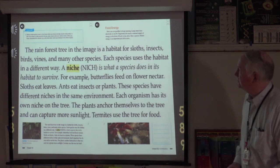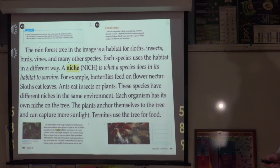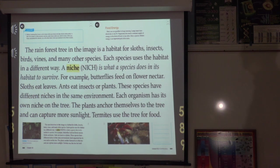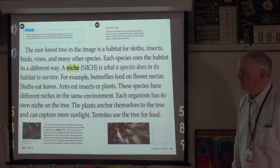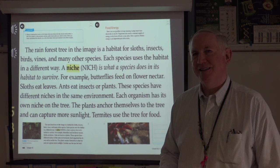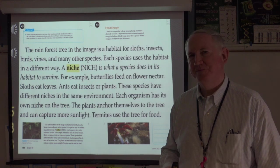The rainforest tree in the image is a habitat for sloths, insects, birds, vines, and many other species. Each species uses that habitat in a different way. A niche — you can pronounce it either way — is what a species does in its habitat to survive. For example, butterflies feed on flower nectar, sloths eat leaves, ants eat insects or plants. These species have different niches in the same environment. Each organism has its own niche on the tree — plants anchor themselves to the tree to capture more sunlight, while termites use the tree for food.